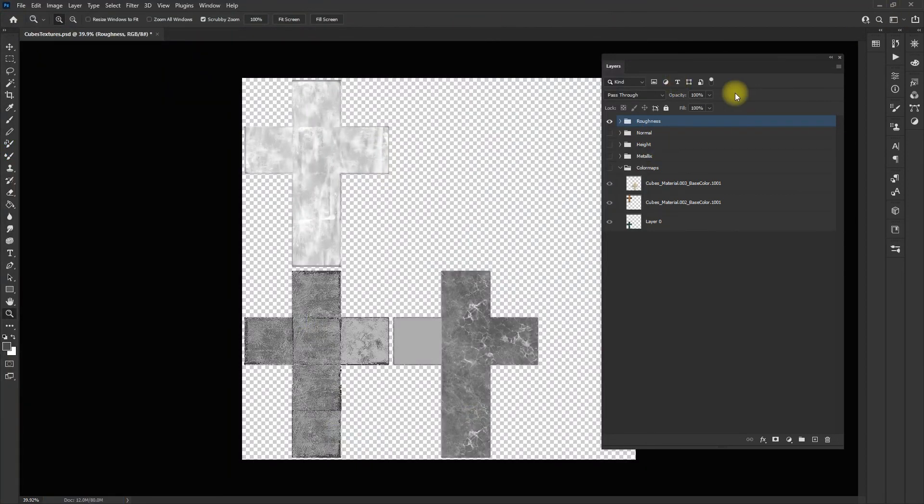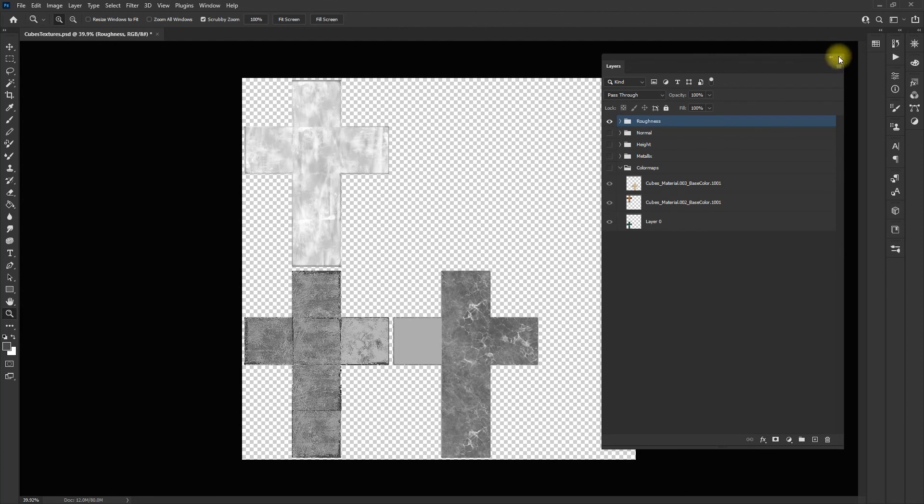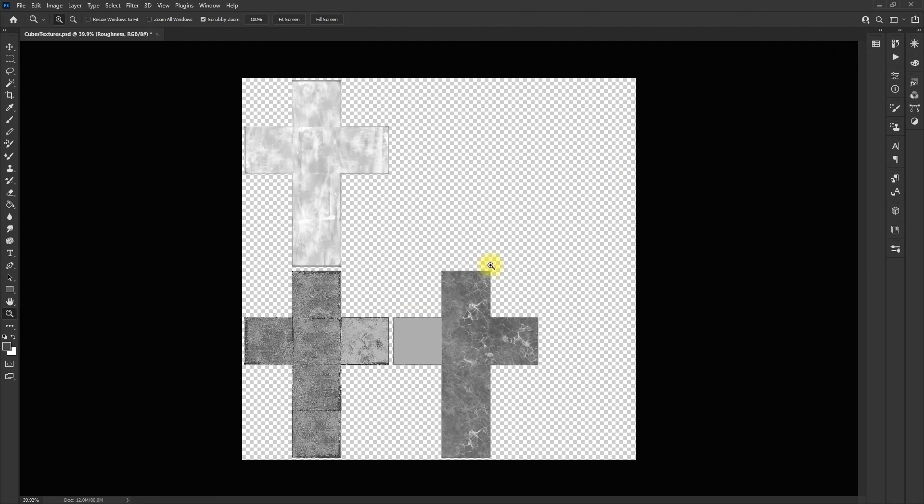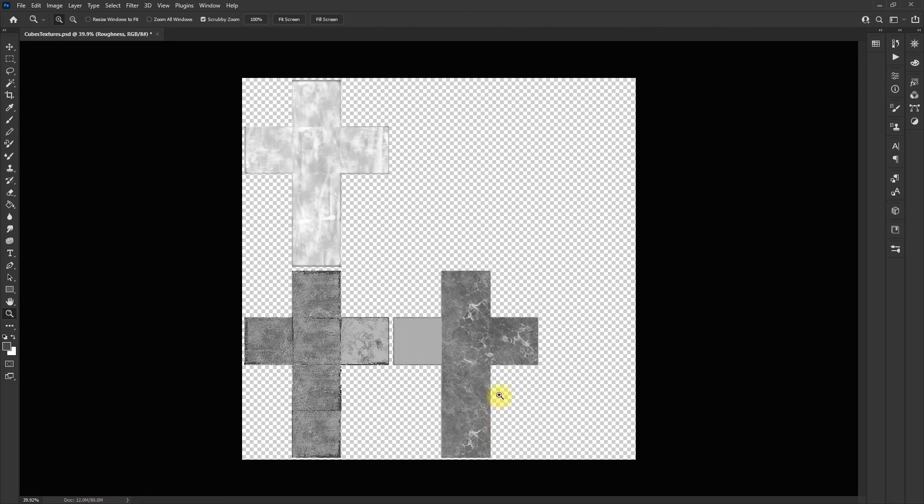That is how you clean up your maps in Photoshop for importing into Maya or Unity, Unreal, any other rendering engine really. Next, I'm going to be showing you how to apply them in Arnold on Maya. Stay tuned.